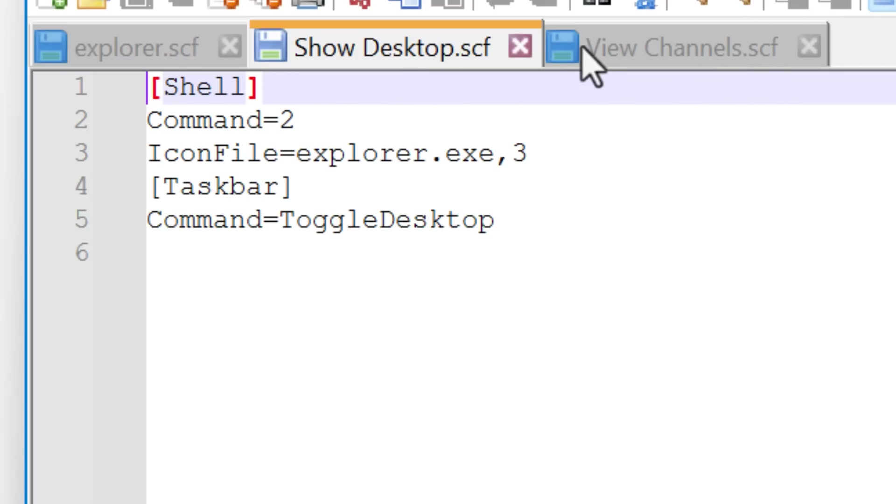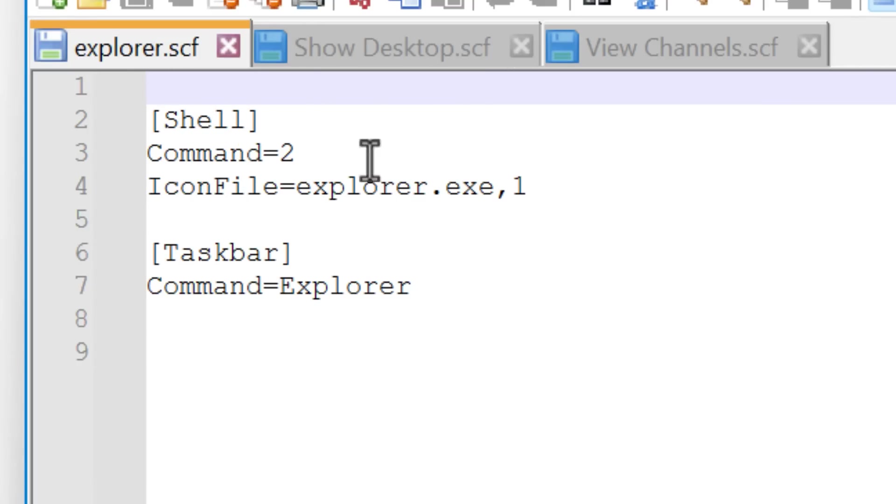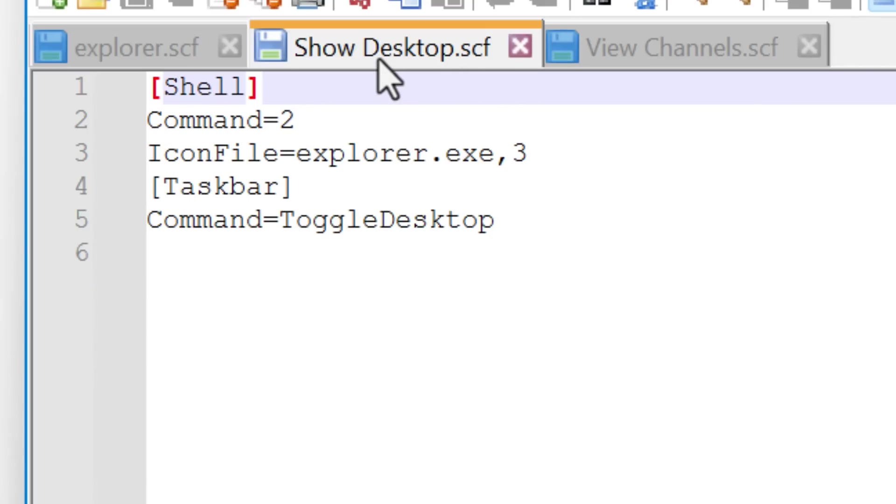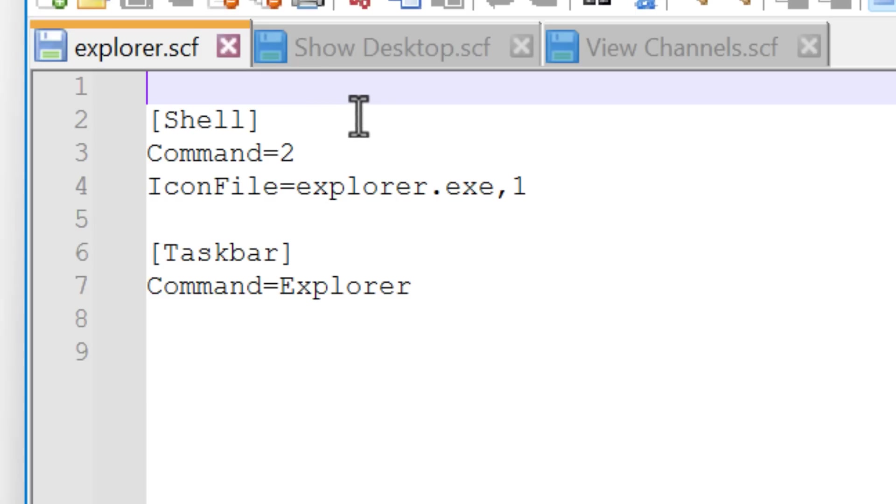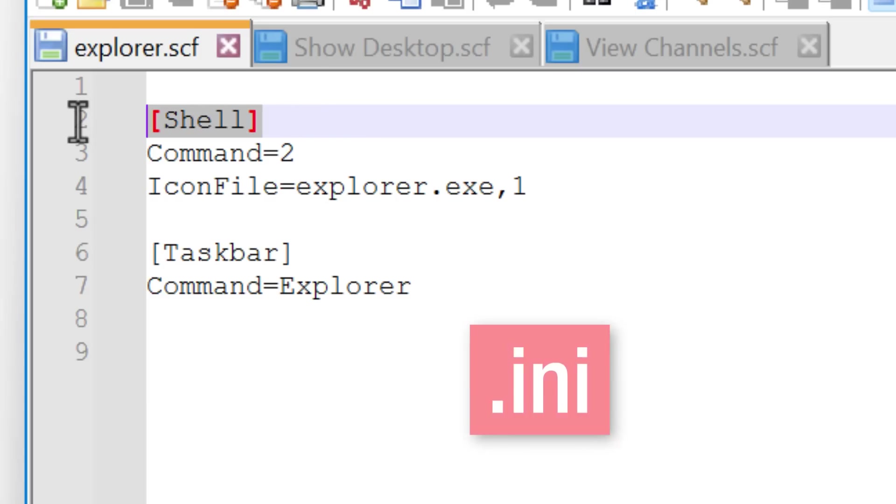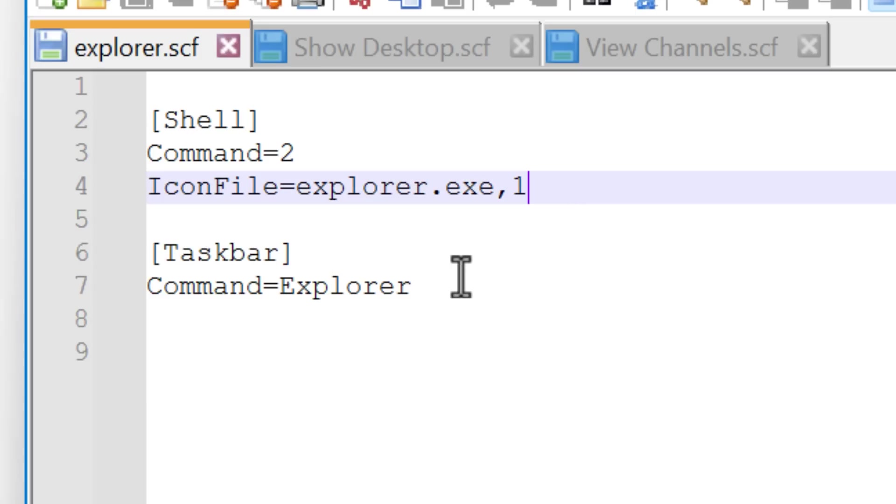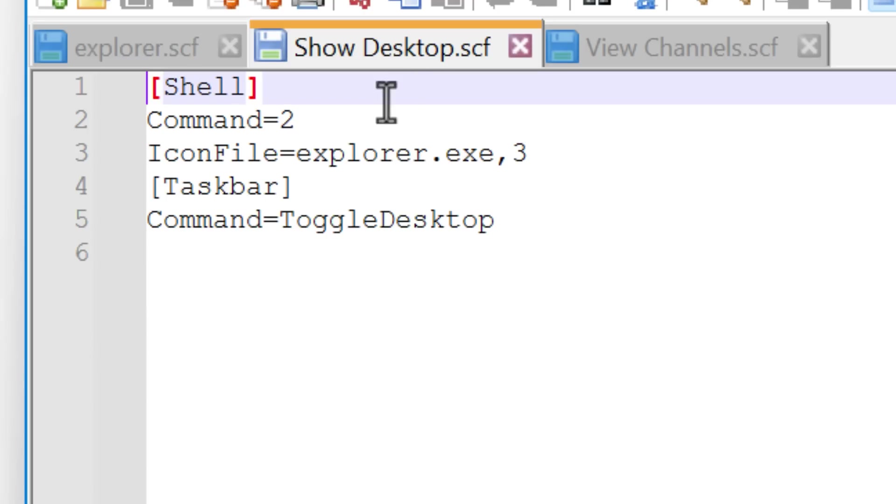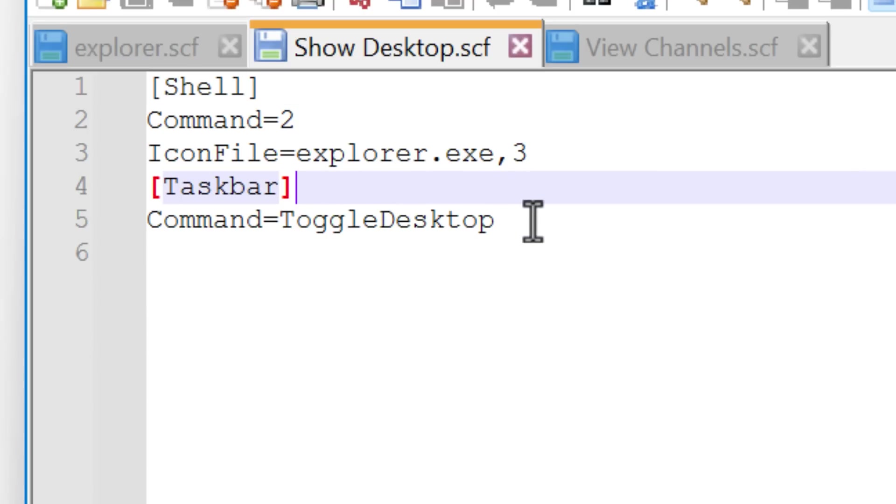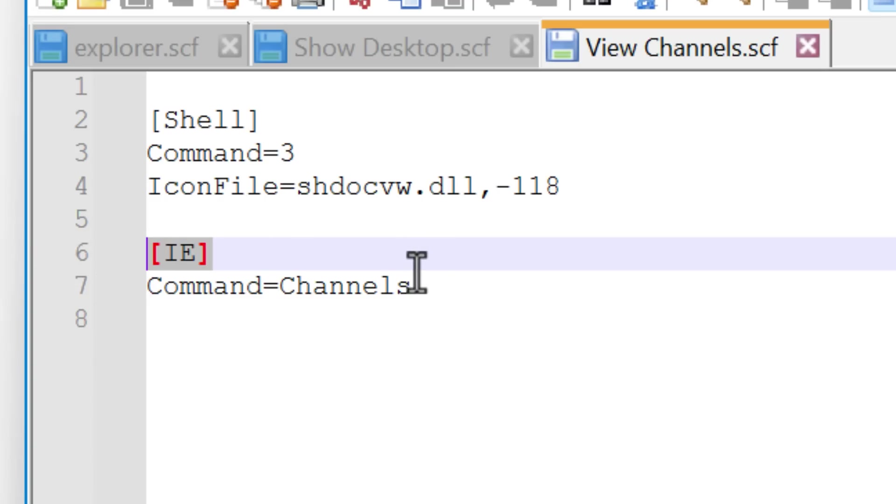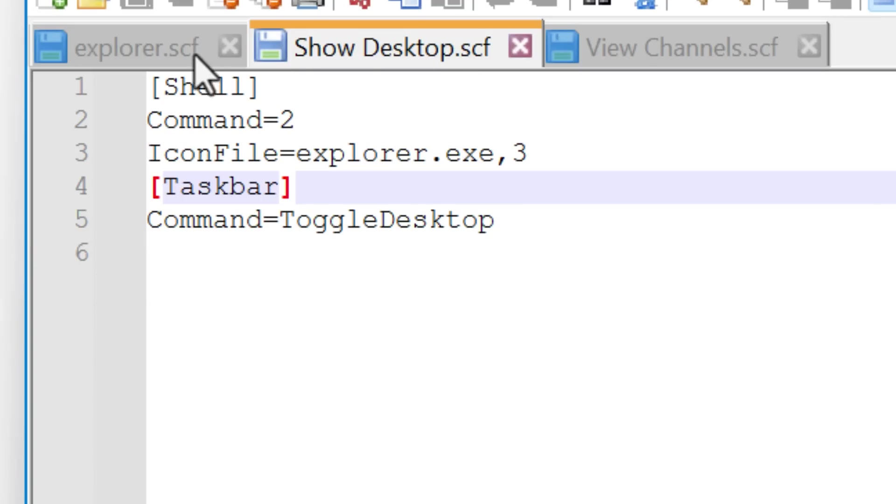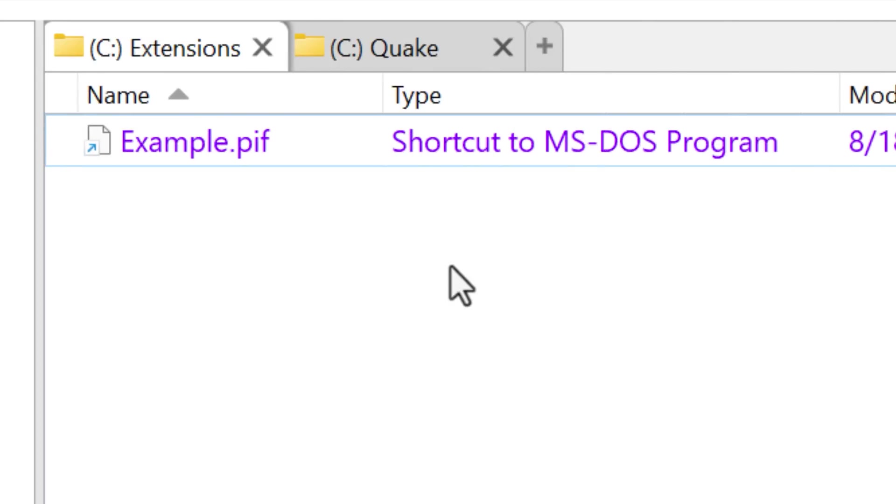We can look inside them though. They appear to just be text files again, sort of similar to the URL format we saw before, but just different headings. This is actually called like an INI format. Anyway, it has info like the icon, the command associated with it. The Explorer and desktop ones have taskbar as property, but the channels one has IE or Internet Explorer. So it must be able to run various commands for different types of programs. But those are really the only ones I could find.